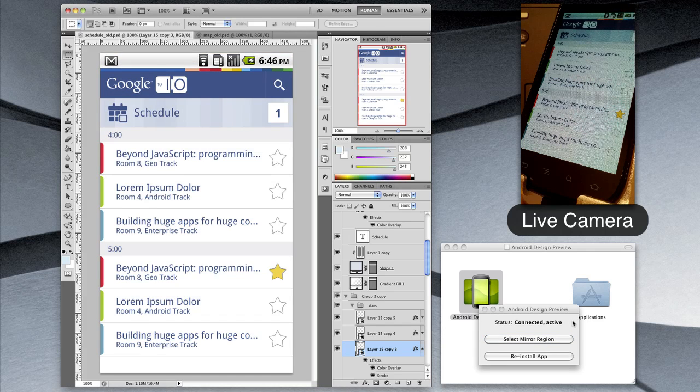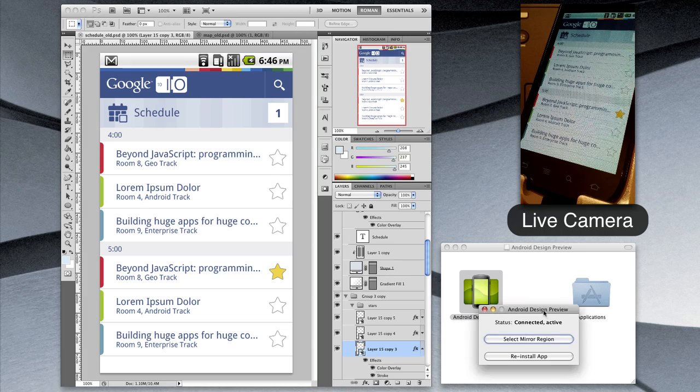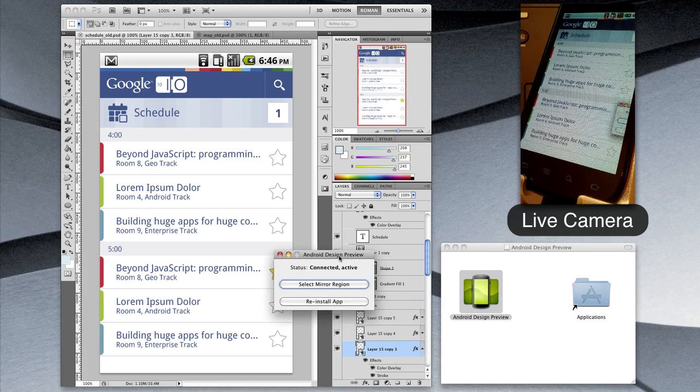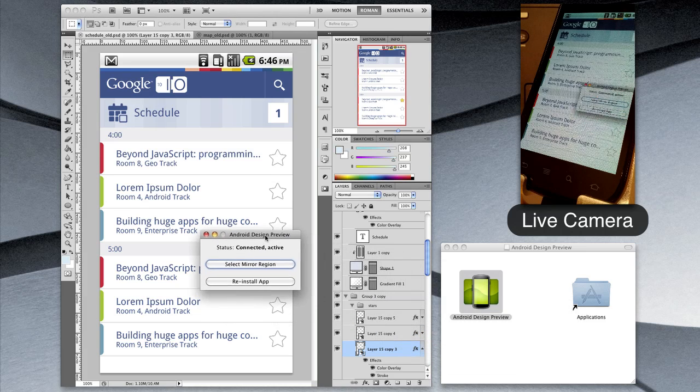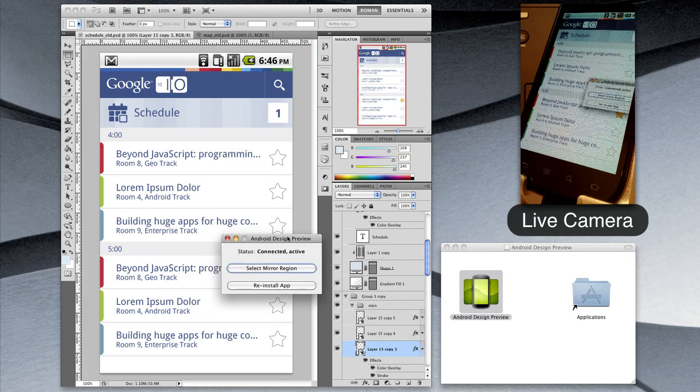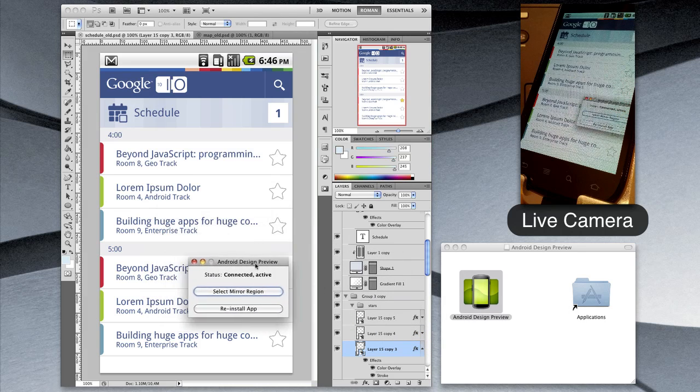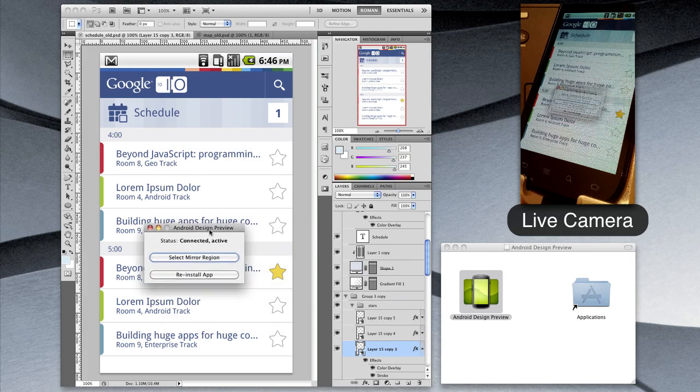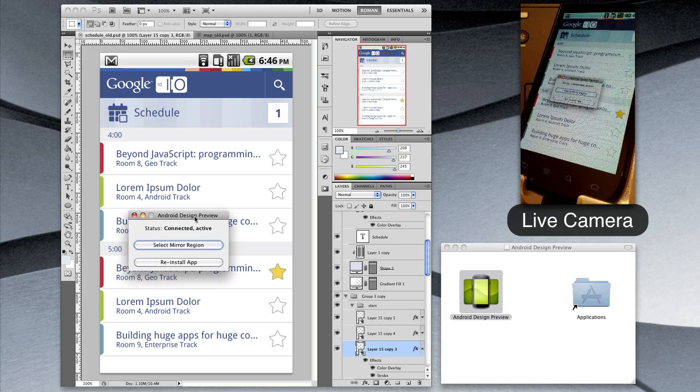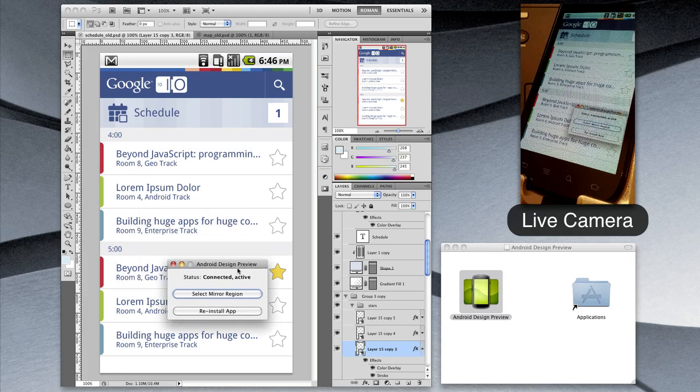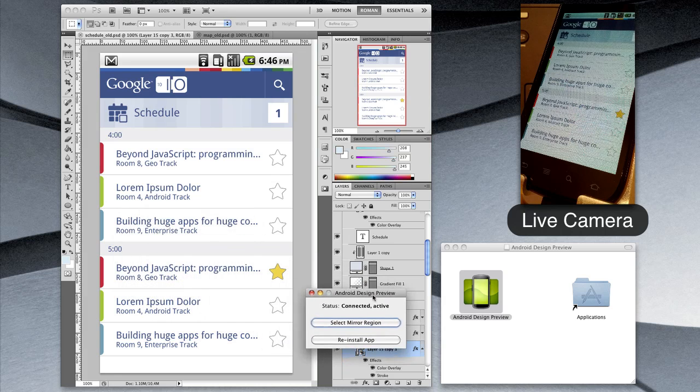We now have a live preview of that region of the screen on the device. Now you'll notice that if I drag the app into the window, into that selected region, the Nexus S will update automatically.